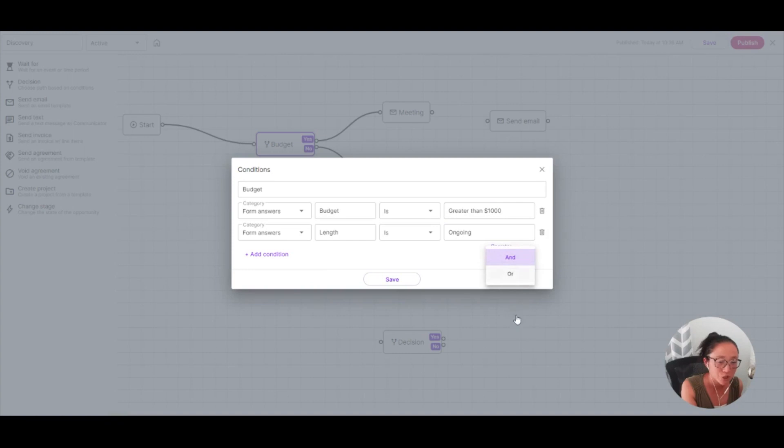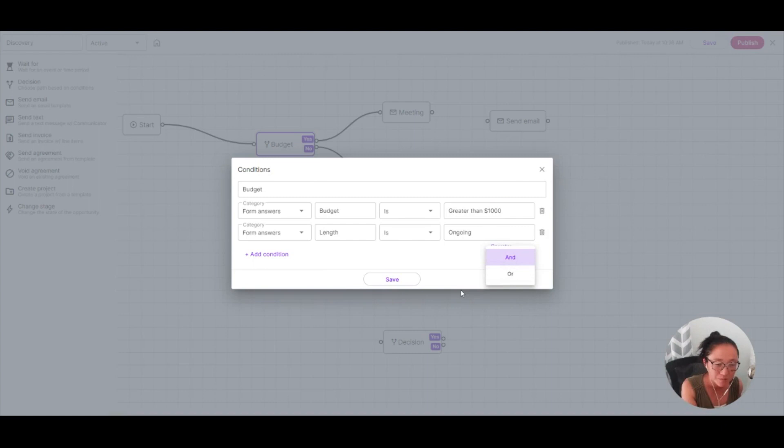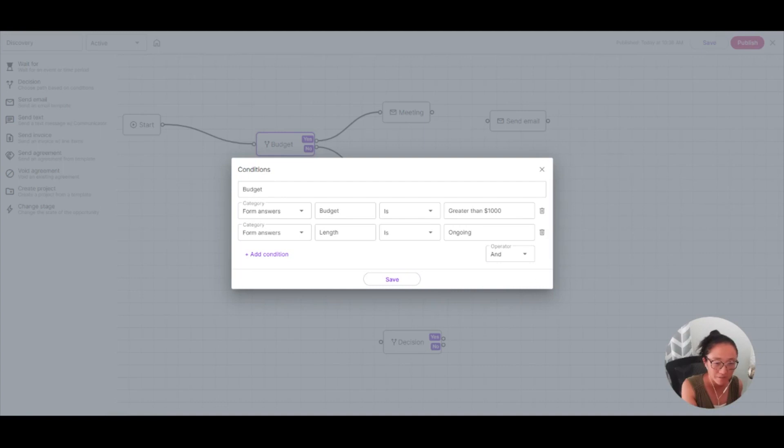So using my form answer and that field ID and the answer that I have written there, I can also change this to be and or or. So I want both of these things to be true. But if you only want one of these things to be true, you could choose the or operator here.